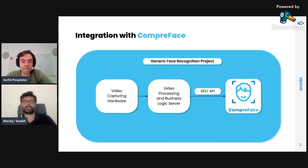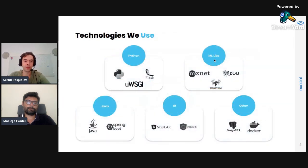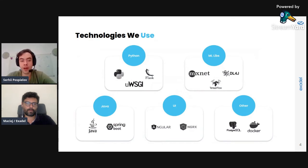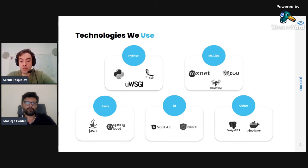So what technologies did you use to actually build Compreface? As mentioned, we have different servers and we use Python and Java on them. For machine learning libraries, we chose MXNet and TensorFlow for the Python and Java servers. For the UI, we use Angular and NGRX. We store everything in PostgreSQL, and we run everything in Docker.